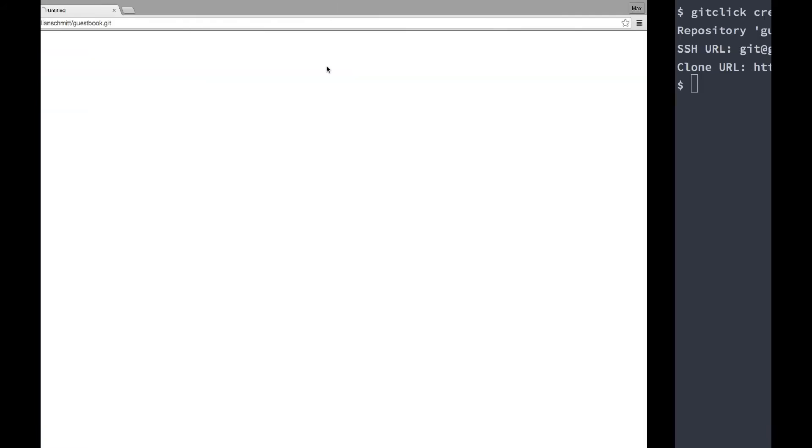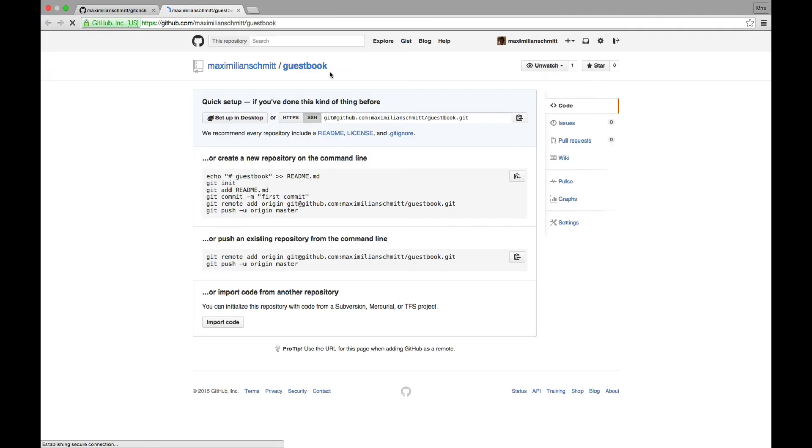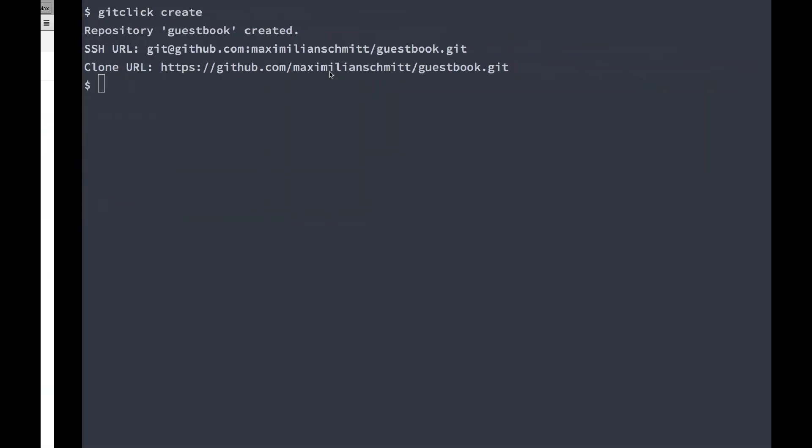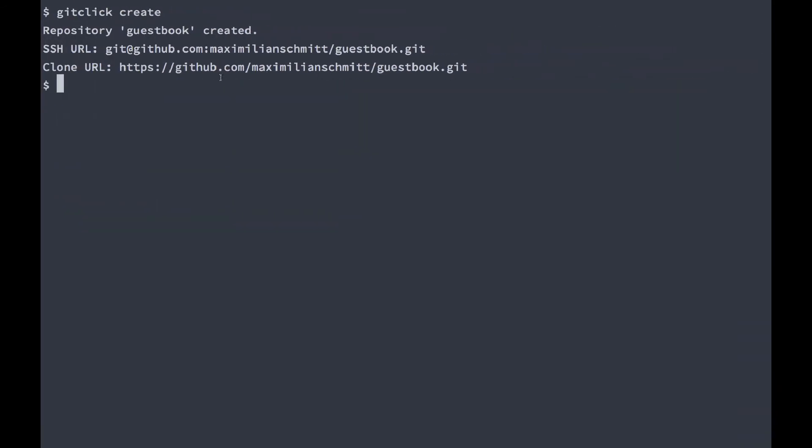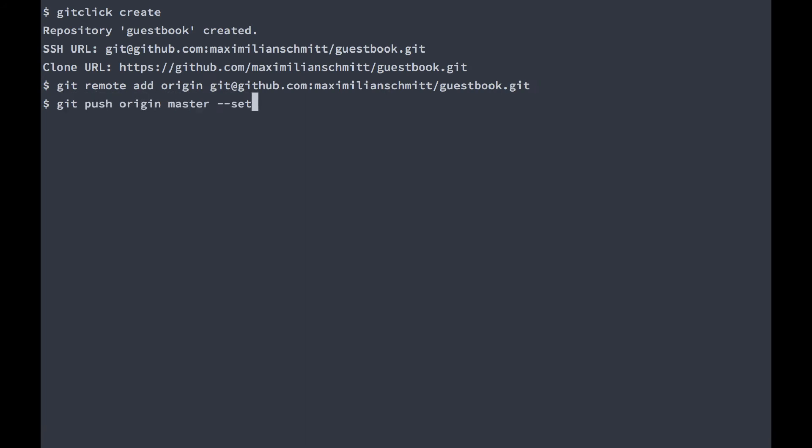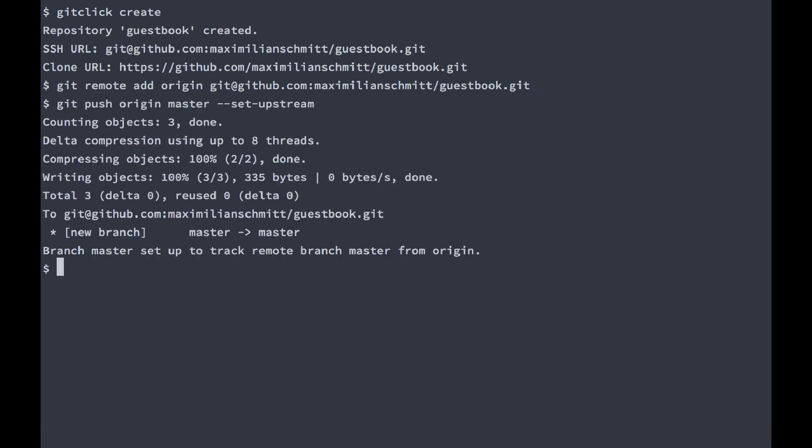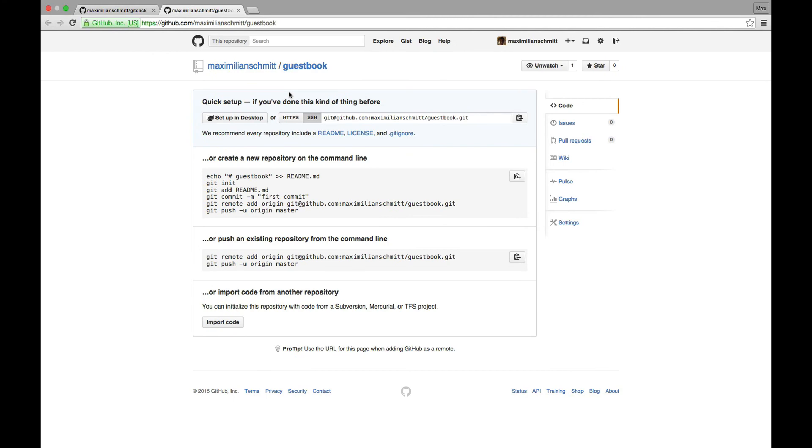If I click on this link, I can see it on GitHub. Now I'll just add this repo as my remote origin and push everything up. And we're already done.